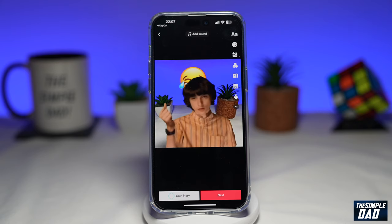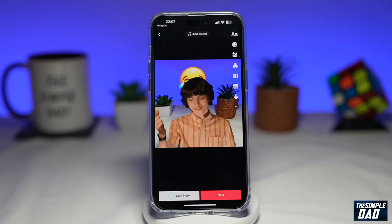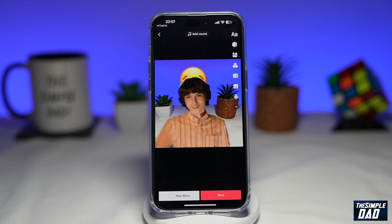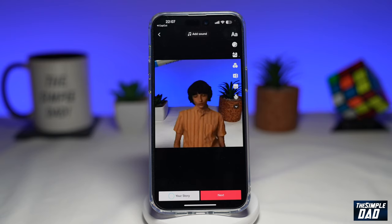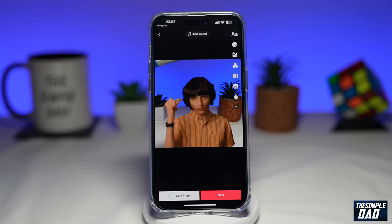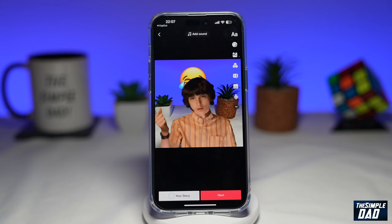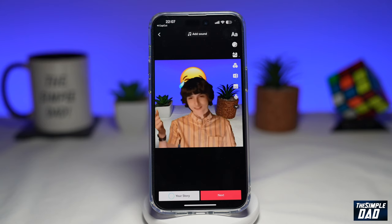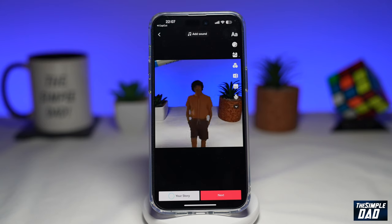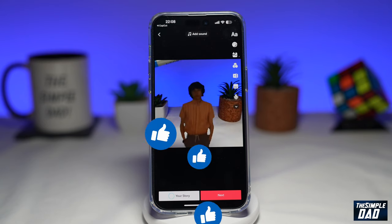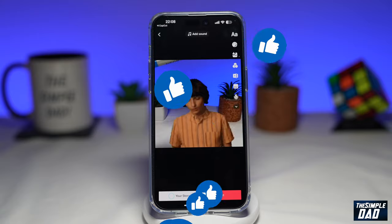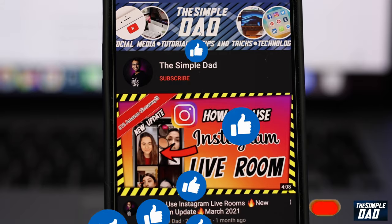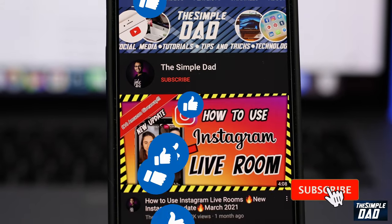So that is how to create the Finn Wolfhard snapping finger meme video trend on TikTok using CapCut. If this video was helpful, please subscribe to see more videos like this. If you have any other questions, let me know in the comment section down below. Thanks for watching and see you in the next one.